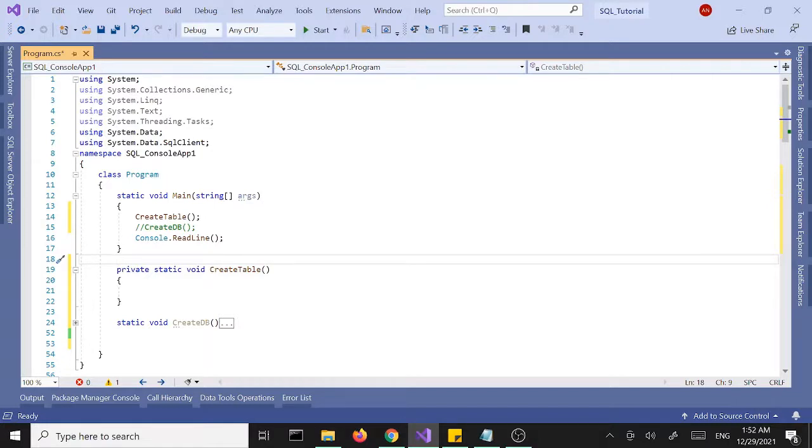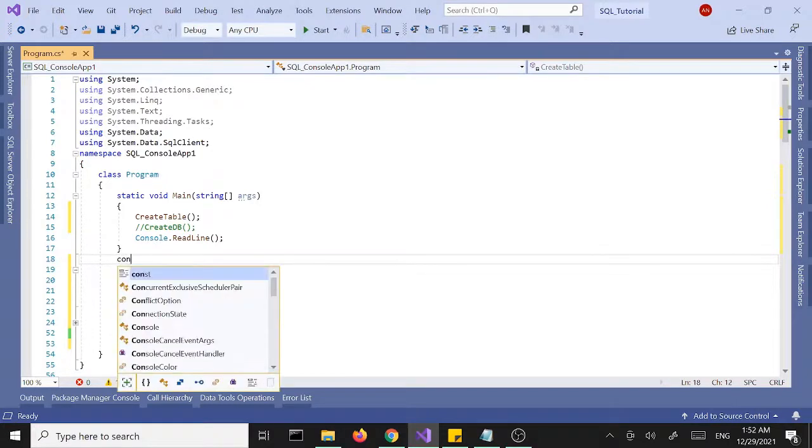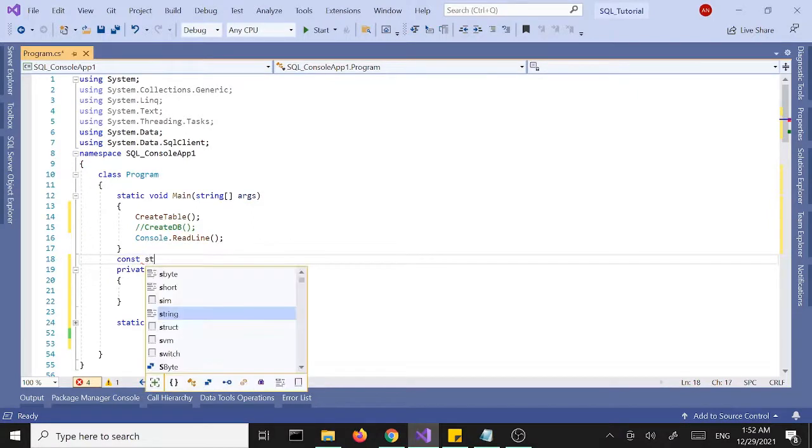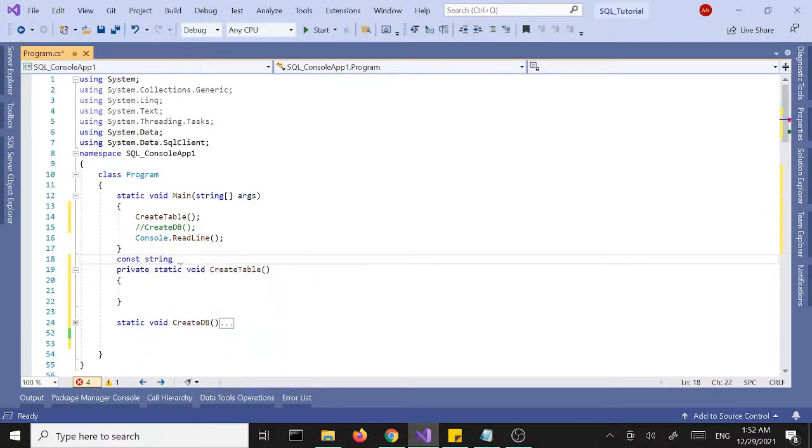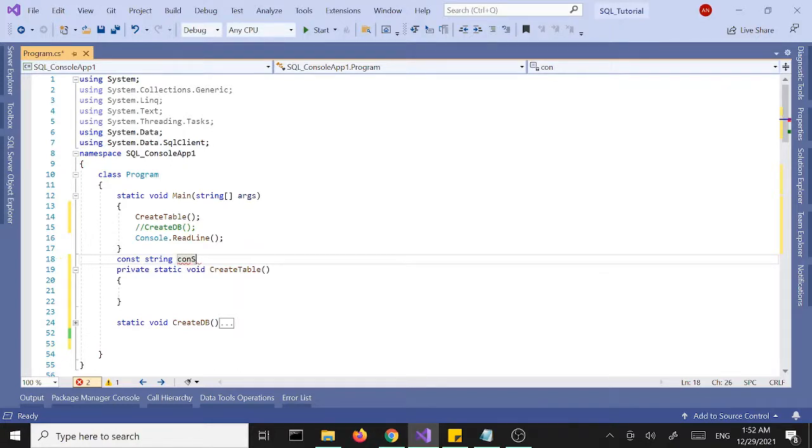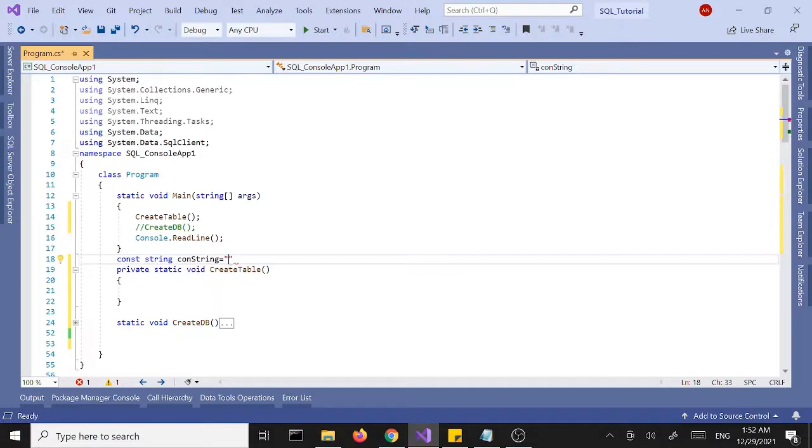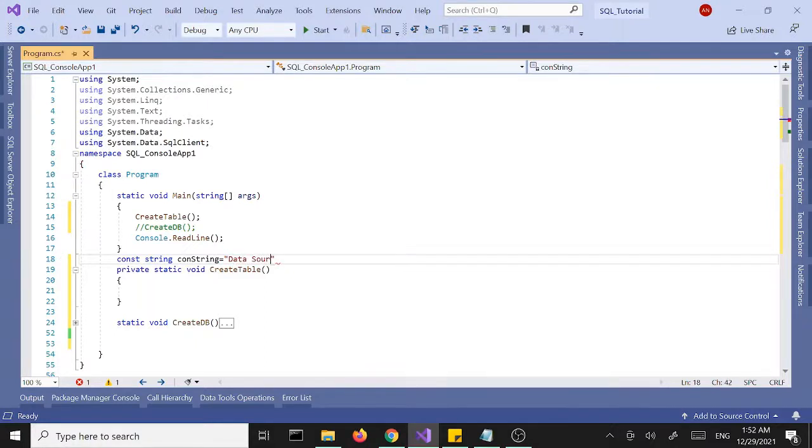First of all, up top here as a class level variable, I'm going to create a string variable. A constant string is going to be our connection string. I'm going to call this connection string equals, and it's going to be similar to the first one. Data source will set the data source to localhost.